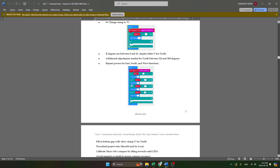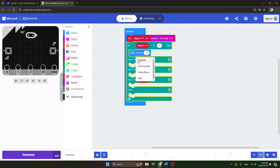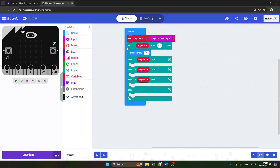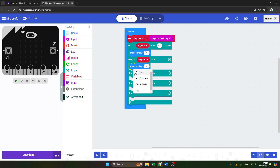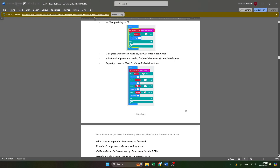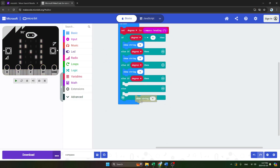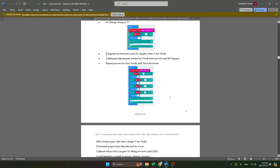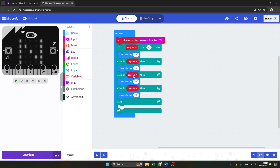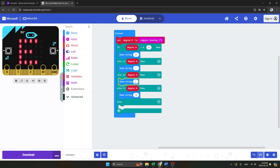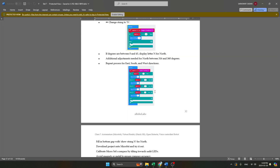Now we have to duplicate the strings. Duplicate the strings till here, then duplicate again. Now you have to change the names — here I will take 'E' (capital E). For the one below that, I will take 'S', and for the last one I will take 'W'.